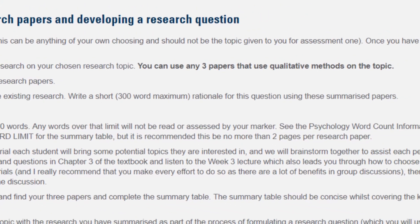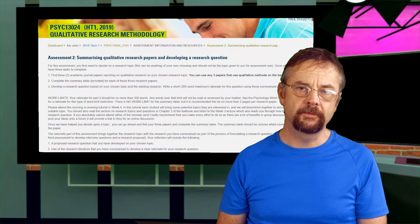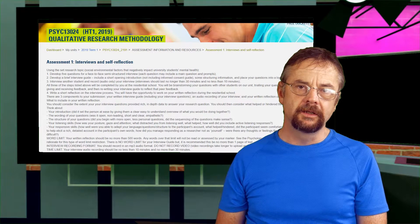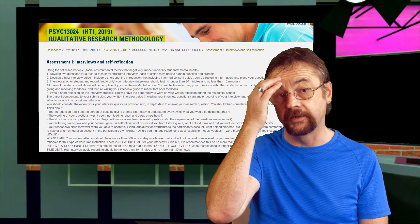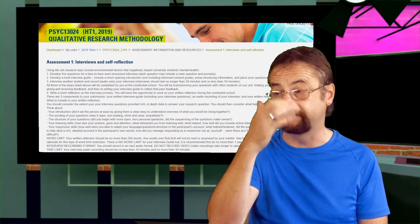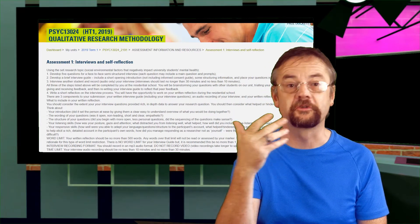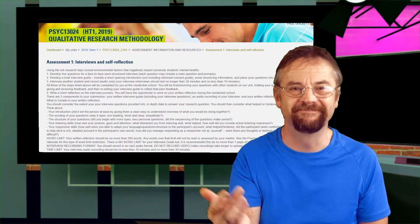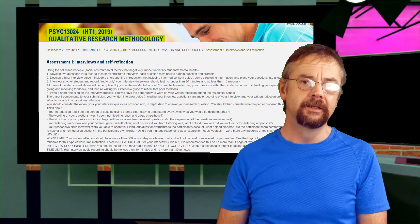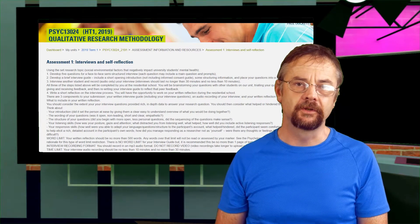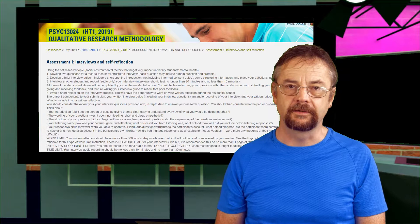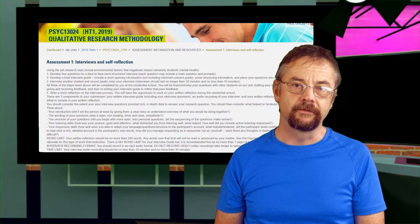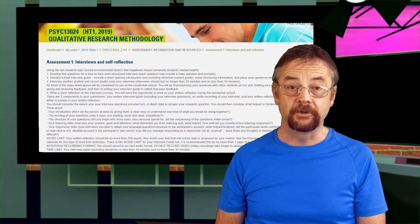For assessment 1, you're not expected to fully immerse yourself in the literature on student mental health — I've done that for you. I'll be helping you with formulating your research question, which will inform how you develop your interview questions for assessment 1.